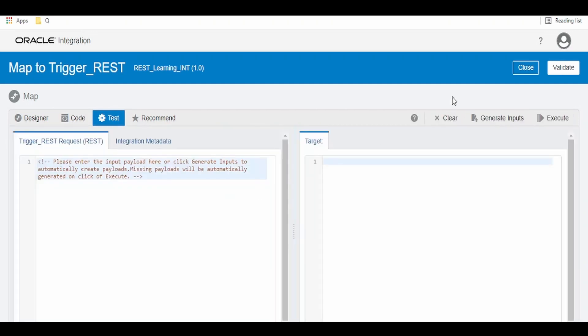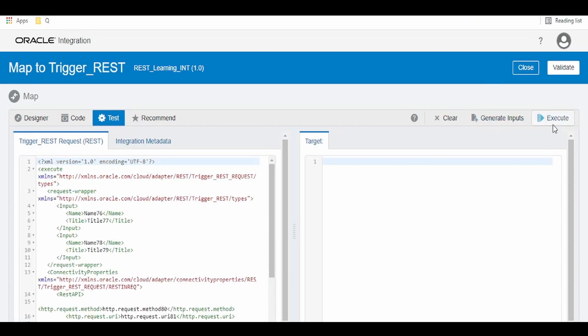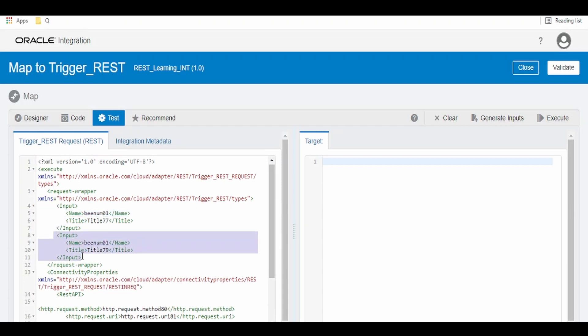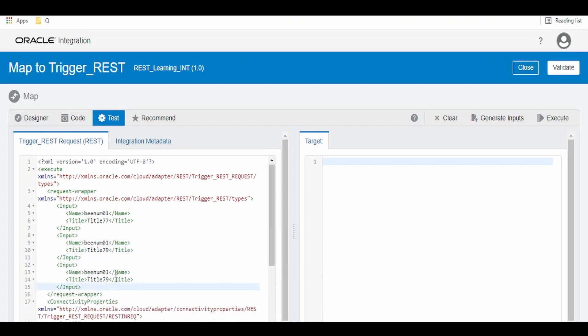Let me go to test generate inputs. Here I am giving bnum01, bnum01. Click on execute.